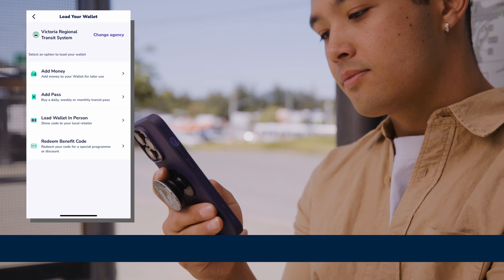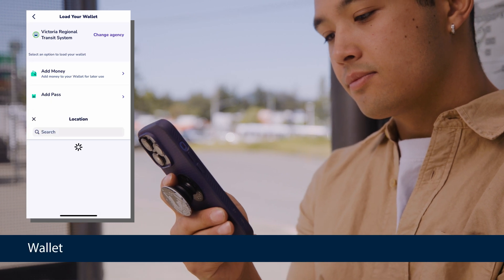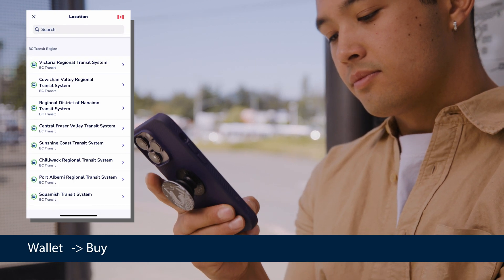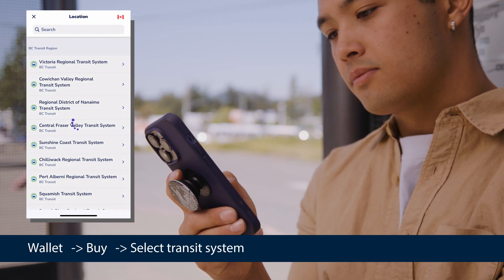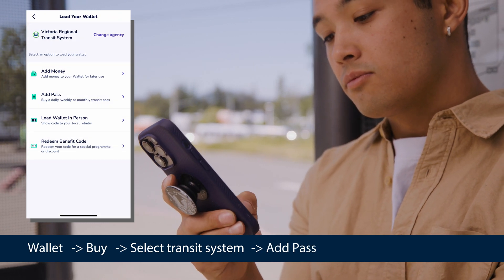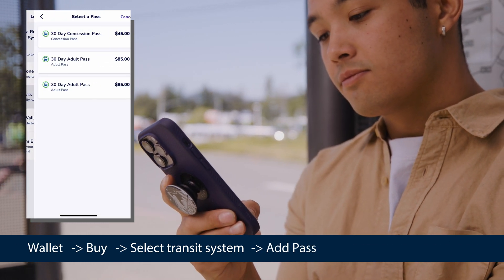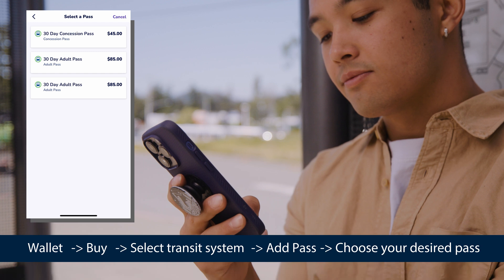Loading a pass is easy too. Just select your wallet, buy, select your transit system, add pass, and choose your desired pass.